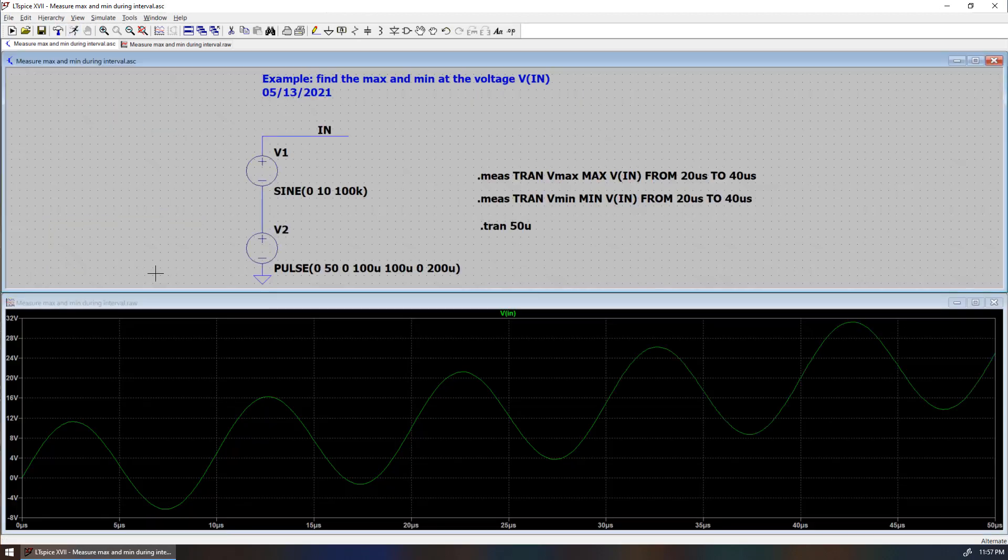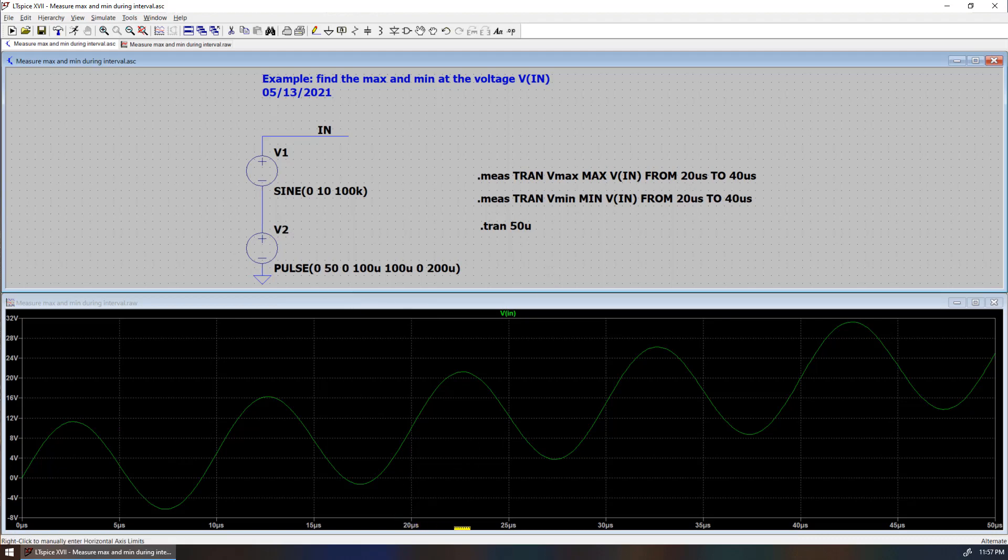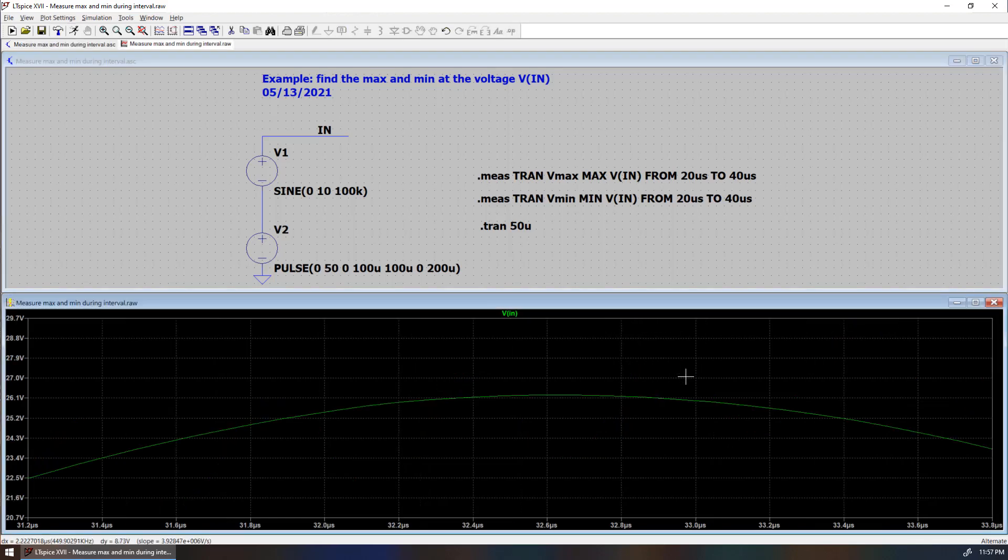You run the simulation. This is a time domain simulation. You can see VIN as shown here, which consists of two types of voltage. During time interval from 20 microseconds to 40 microseconds, you can see the maximum is about here.